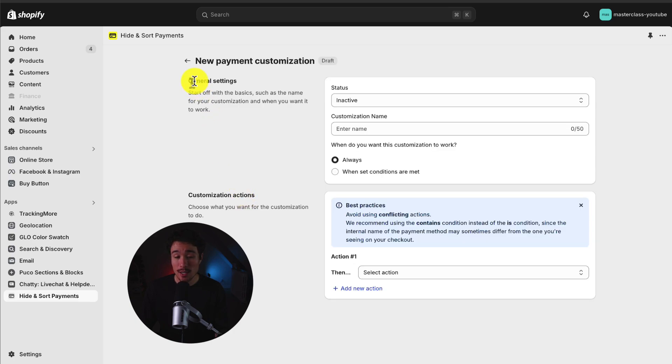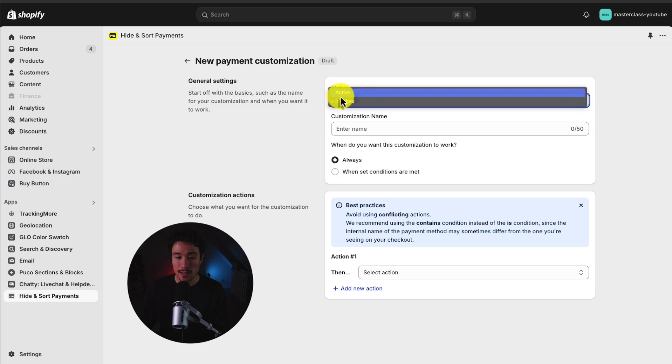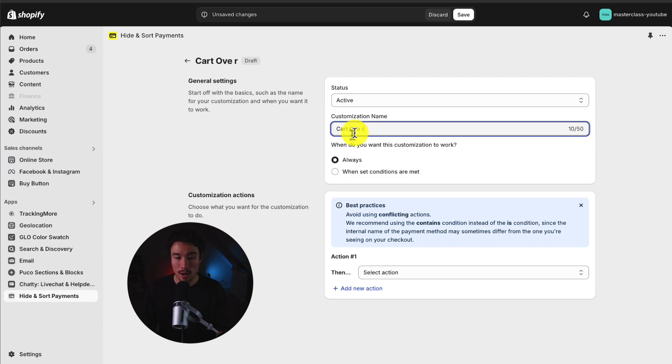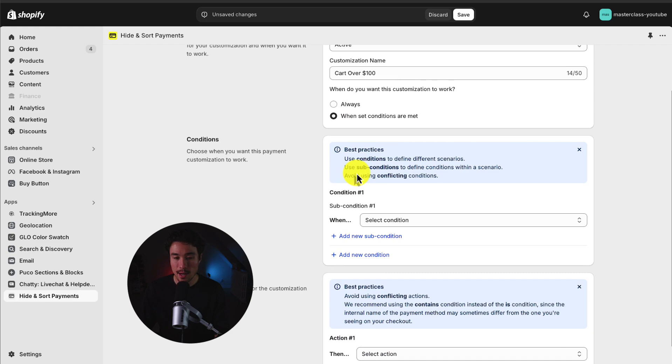First up, we get to customize some general settings. I'll make this active, and for the customization name, I'll just call this cart over $100. I want this to work always, and that's not going to be the case as I want to set certain conditions.